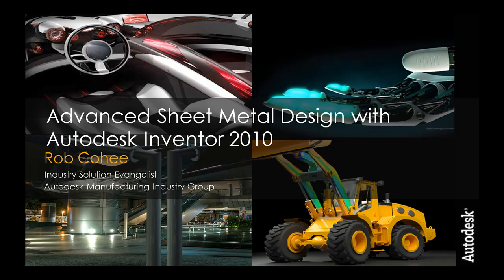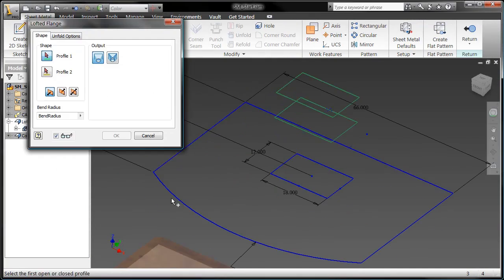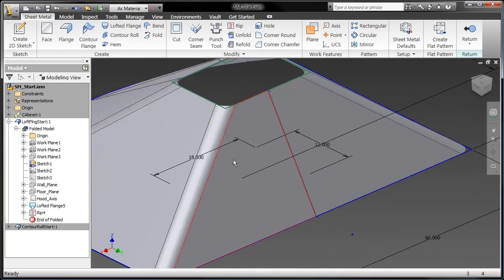Ladies and gentlemen, please don't be alarmed. What you are about to see on the YouTube screen here is real. It is real advanced sheet metal with Autodesk Inventor 2010.